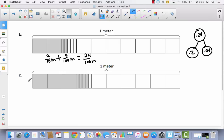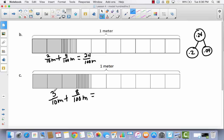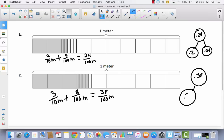Let's try this one. I've got 3 tenths of a meter, plus 1, 2, 3, 4, 5, 6, 7, 8 hundredths of a meter. When I add that together, 3 tenths is the same thing as 30, so I've got 38 hundredths of a meter. In decimal form: 3 tenths plus 8 hundredths gives me 38 hundredths.